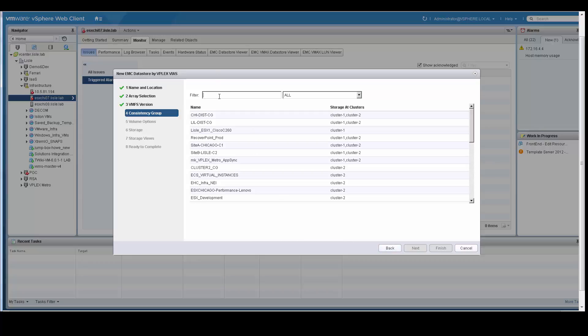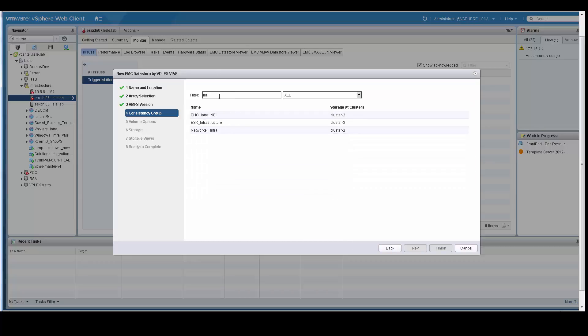We are going to search and filter. We are going to search for ESX infrastructure only on cluster 2 because that is the host that I want to provision to.